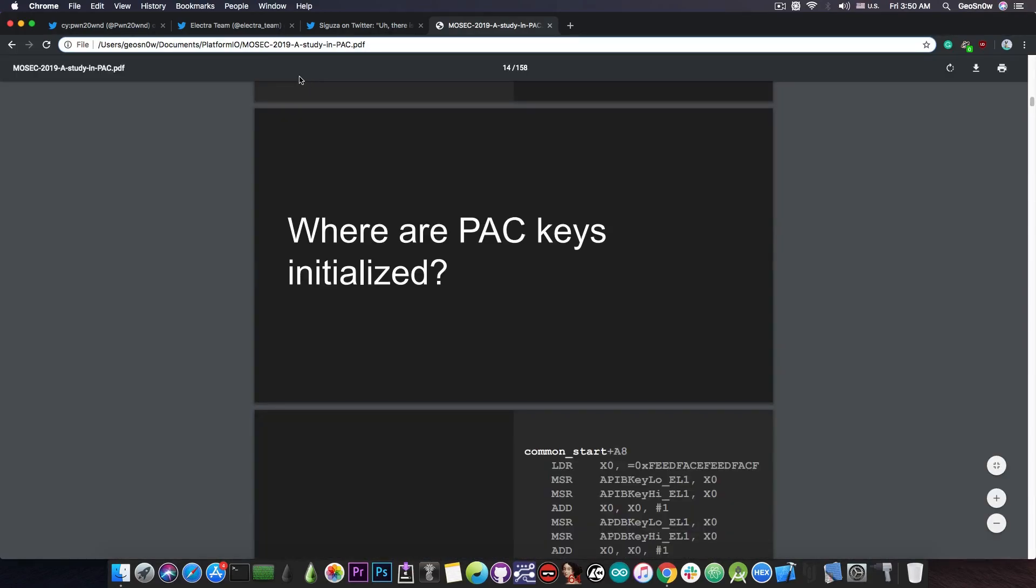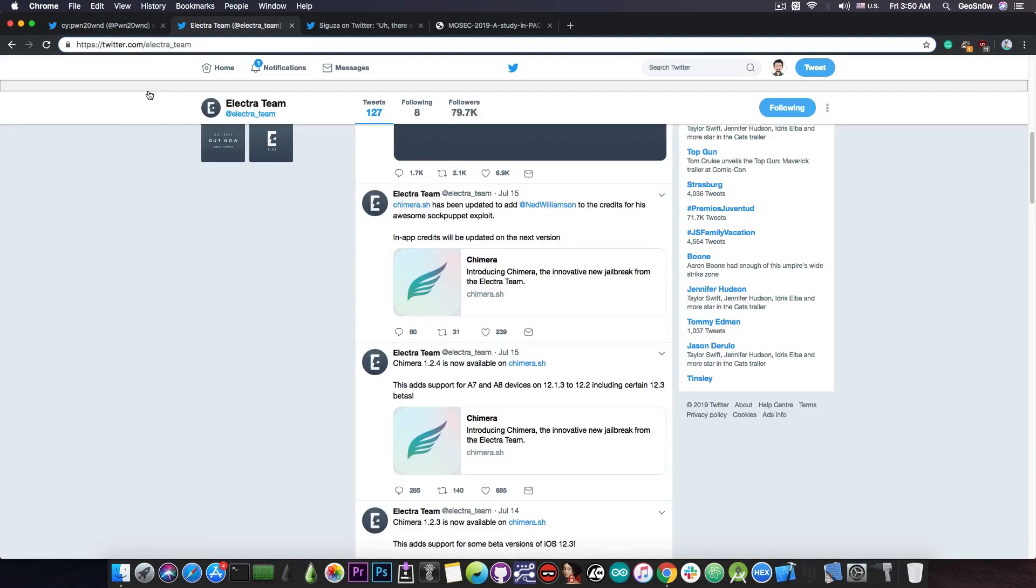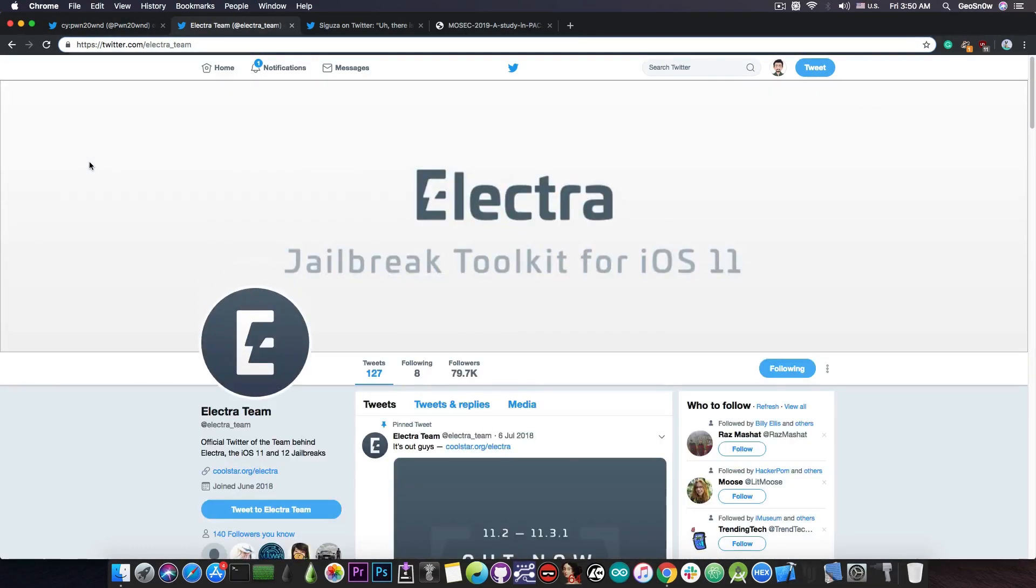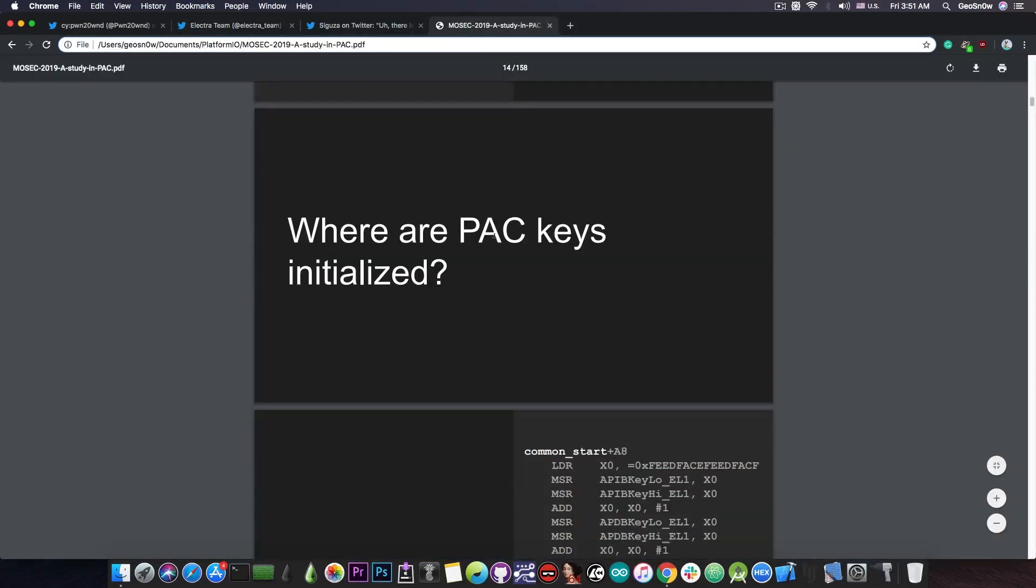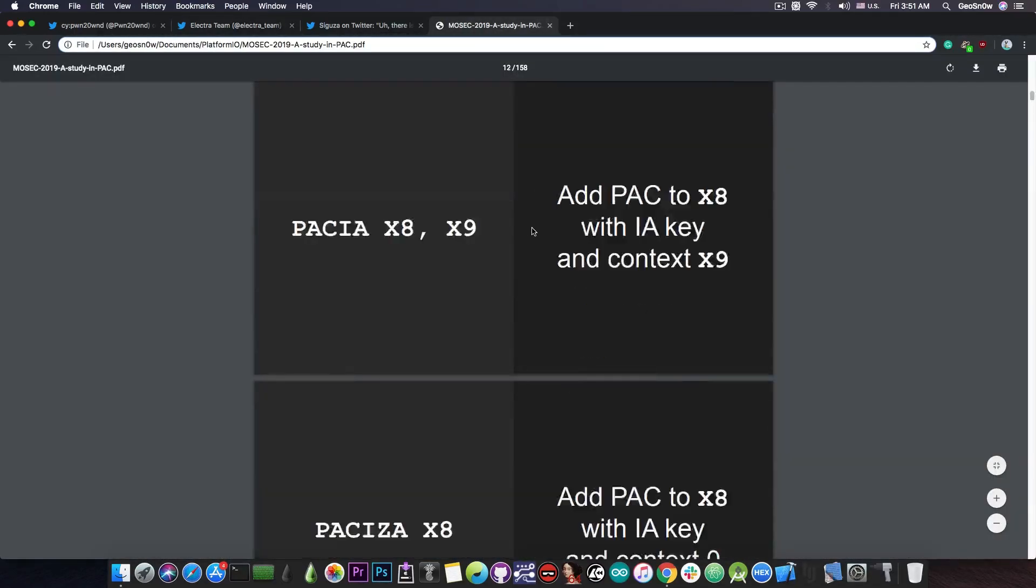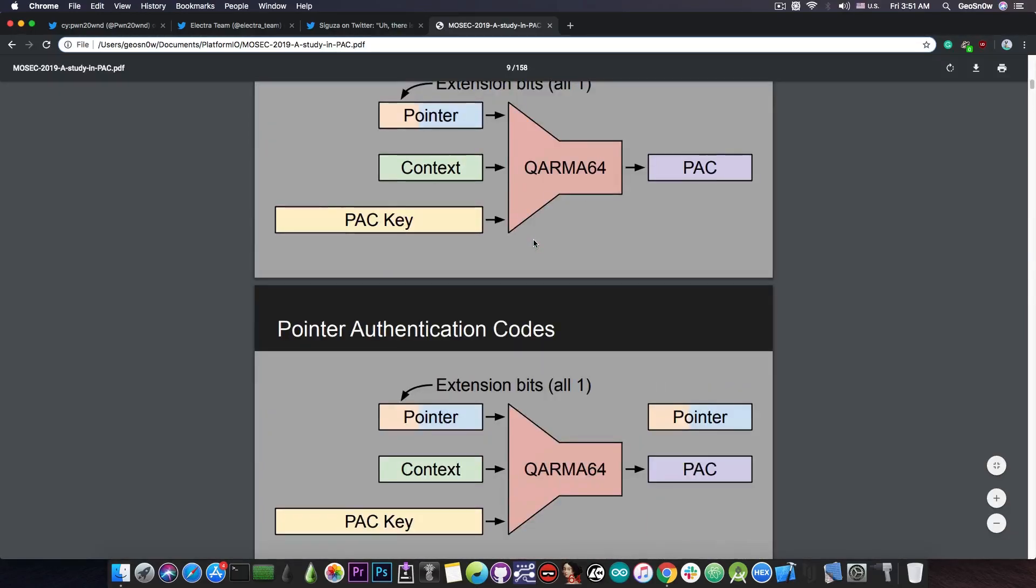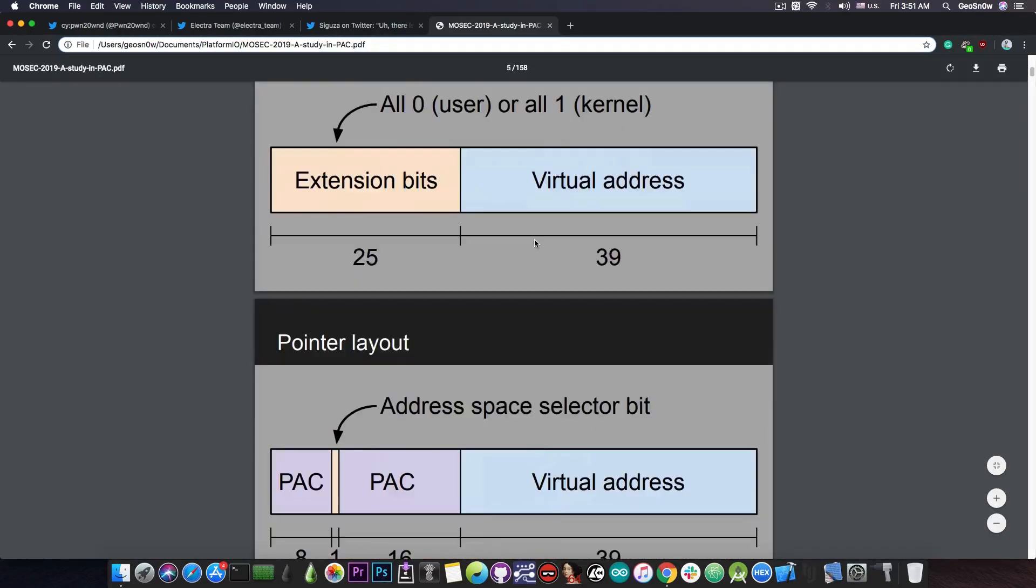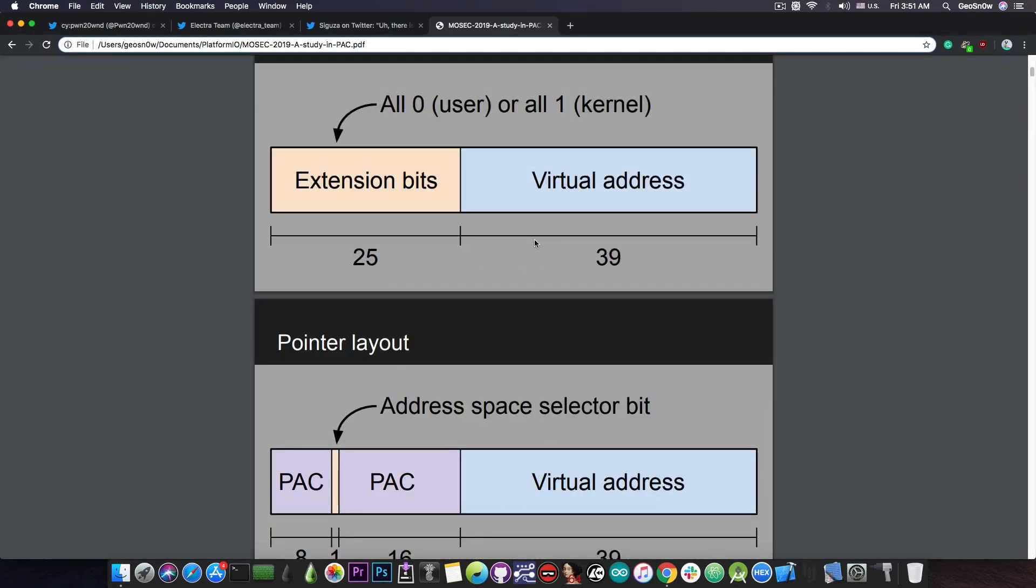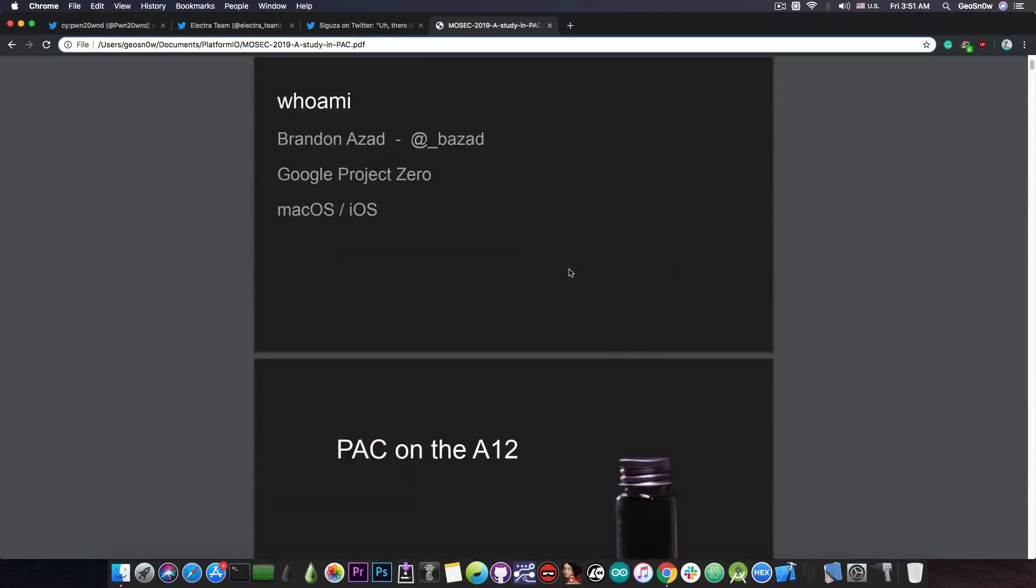It's important to understand that in order for Pwn20wnd or the Electra team to create a jailbreak for A12 devices on iOS 12.2, they would need an additional patch compared to other devices like the iPhone X, iPhone 7, iPhone 7 Plus, iPhone 6 and so on. They would need a PAC bypass which will allow them to bypass these pretty good security techniques used by Apple and other manufacturers who use ARM V8.3 in their chips.